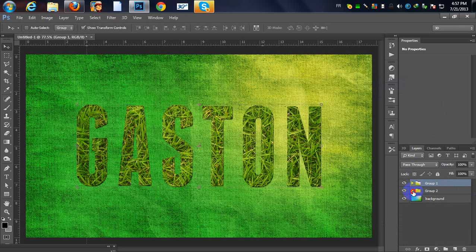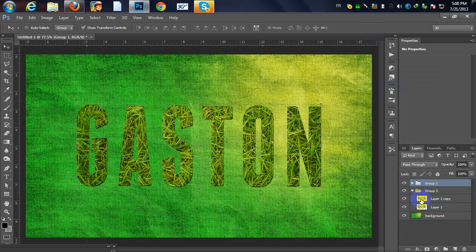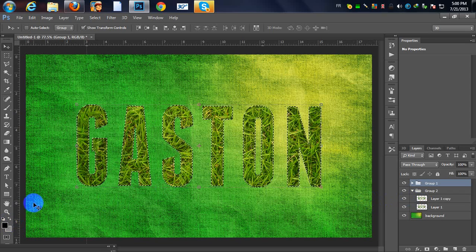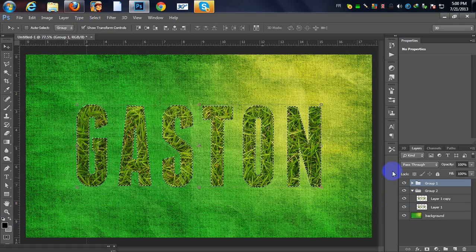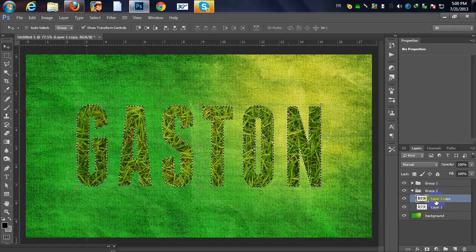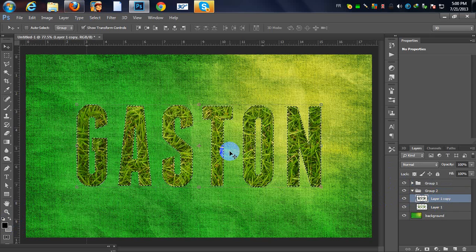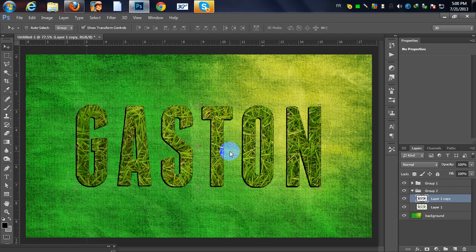Now I'm going to add a shadow to our layer. Make sure black is your foreground color, hold Ctrl and click on the layer icon to make a selection. Fill the layer with black using Alt+Backspace. Deselect with Ctrl+D, then use your arrow keys to move it a bit to the left and to the bottom to get a shadow effect.